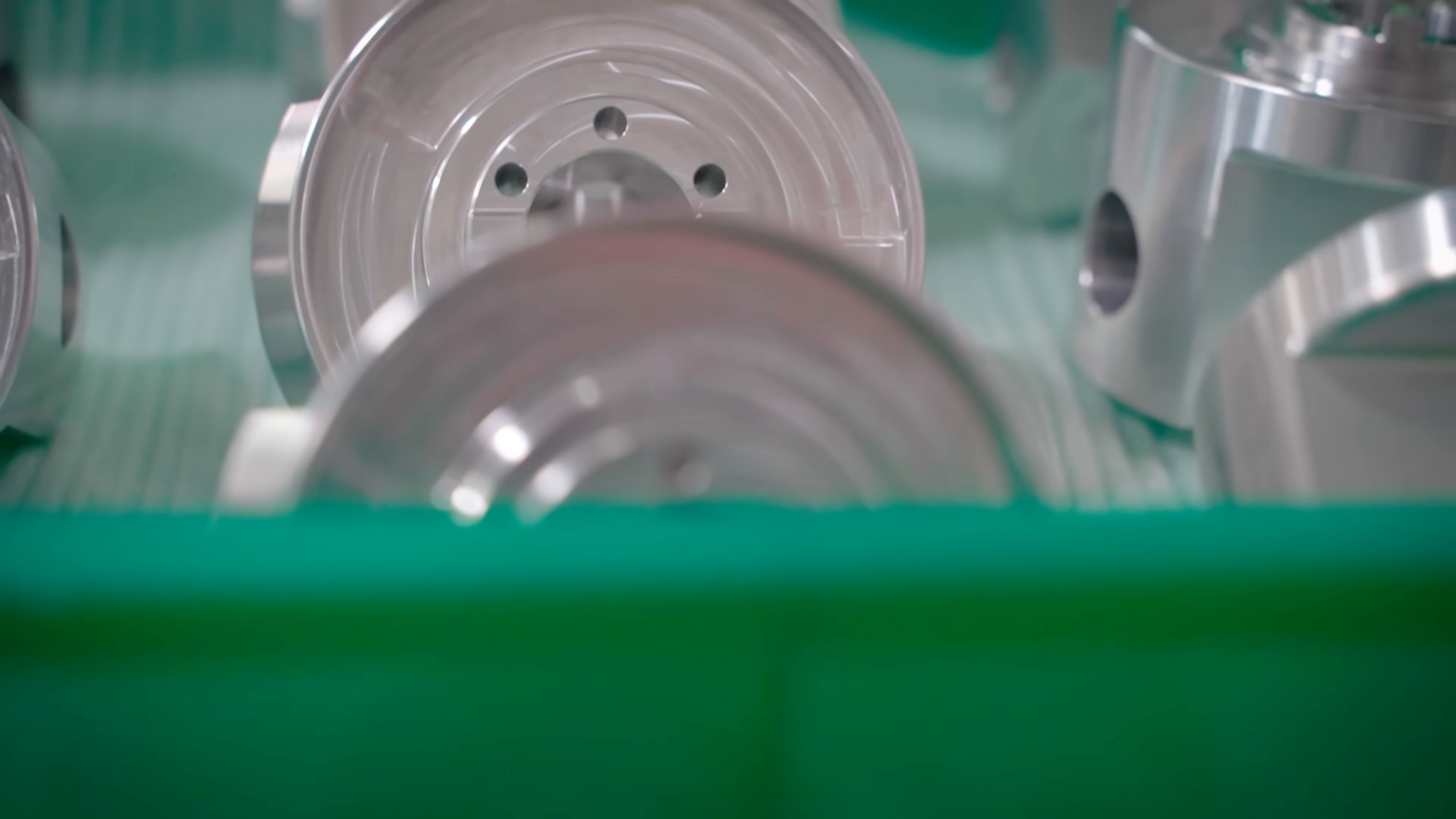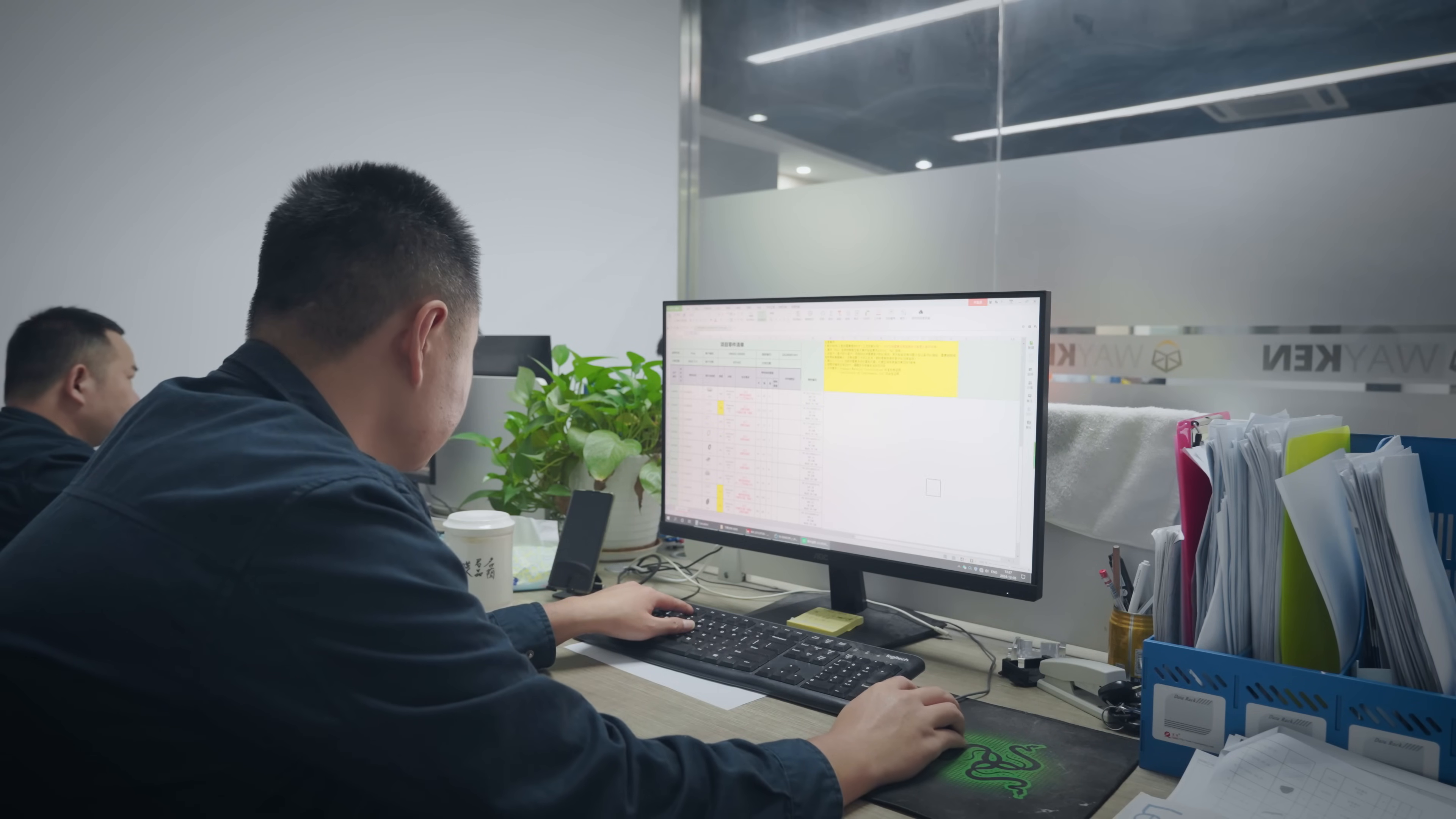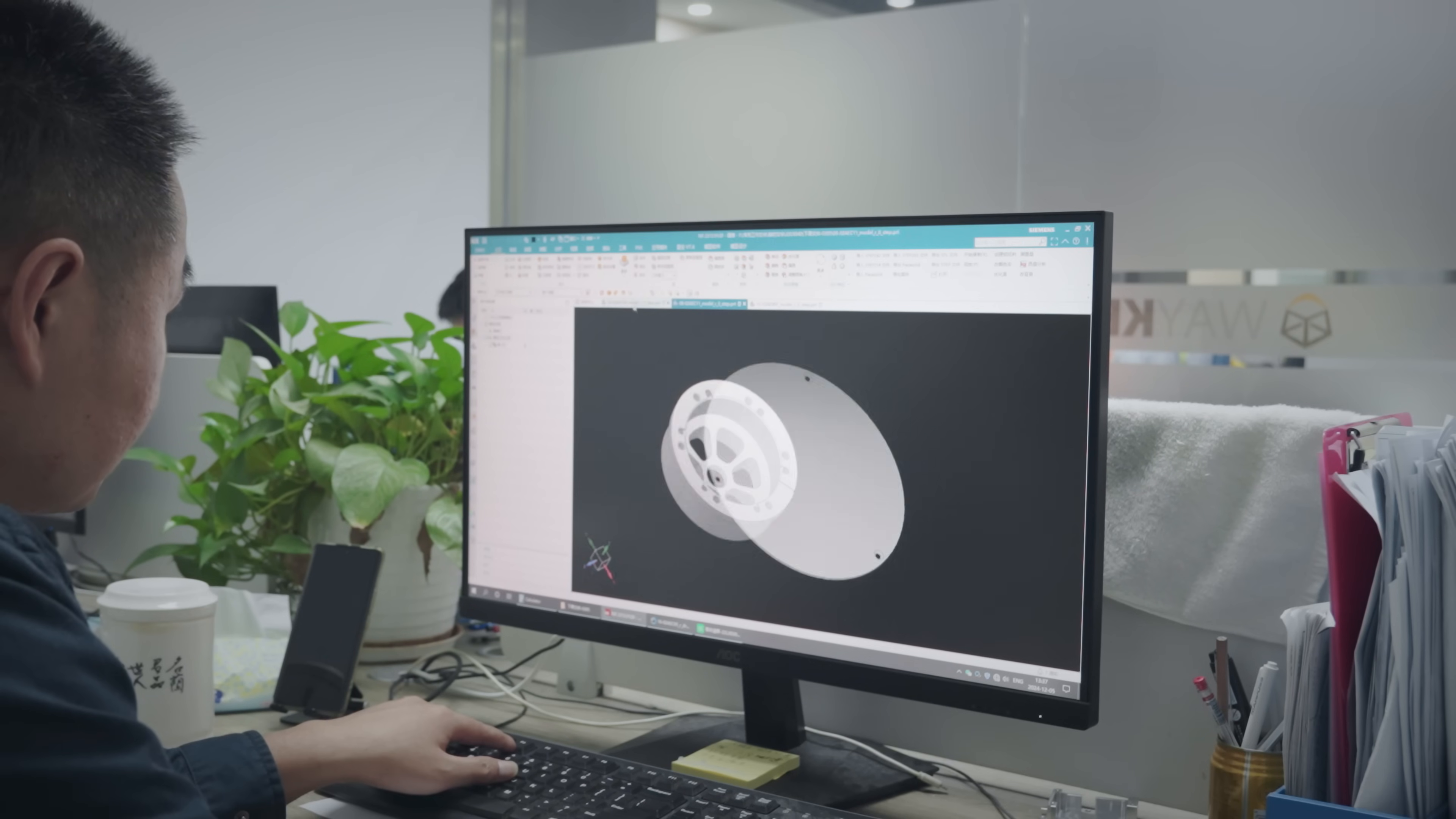The complaint we received came from the trading company, not the end customer. It's a small batch CNC machining project involving 18 different parts with a total quantity exceeding 8,000.